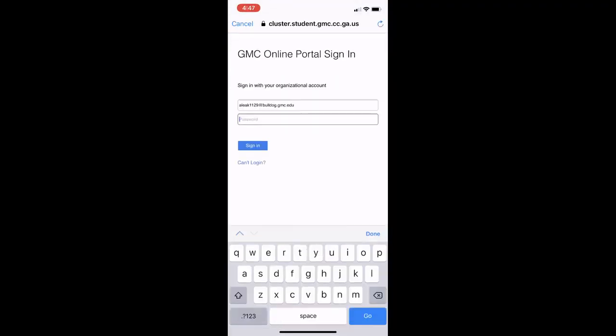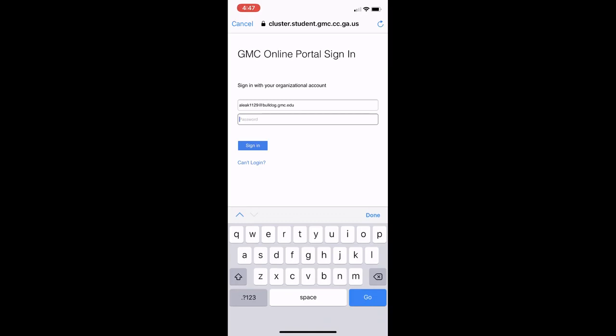It will now have you sign in to the GMC portal. Use your GMC email password and click Sign In.